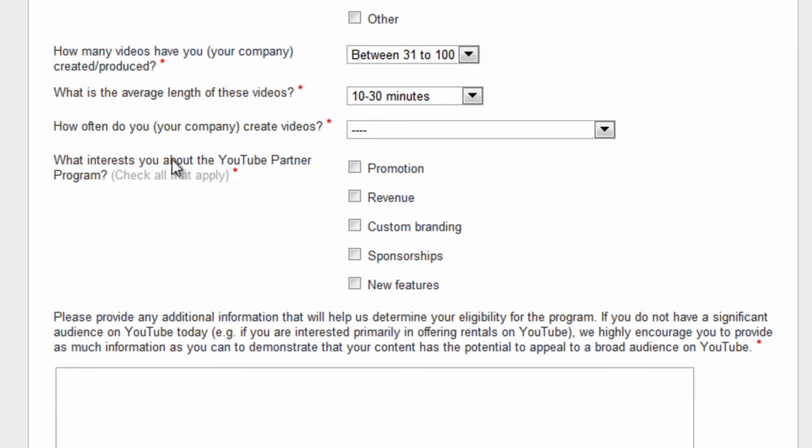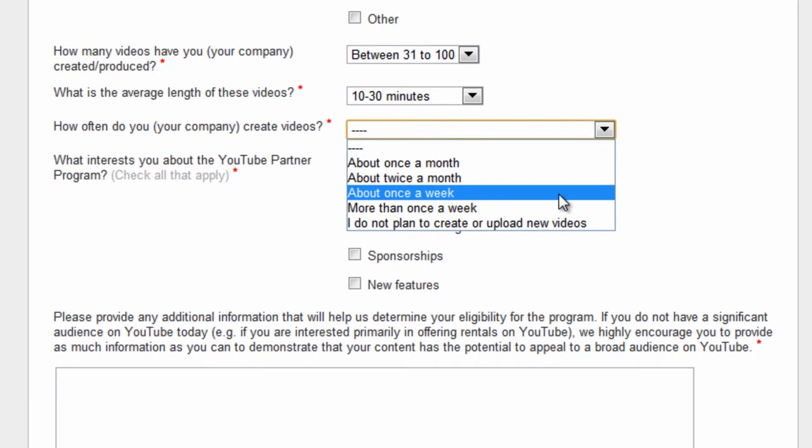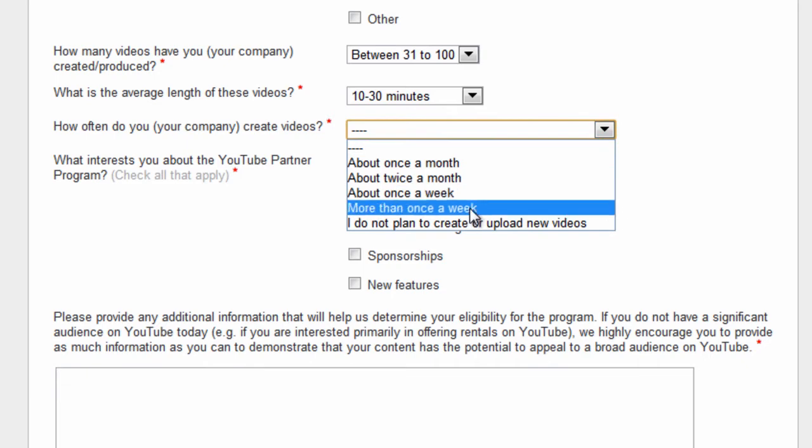How often do we produce videos? More than once a week.